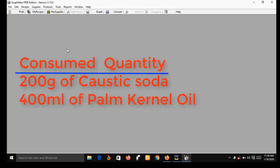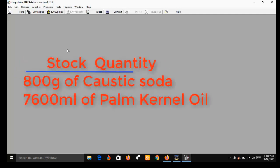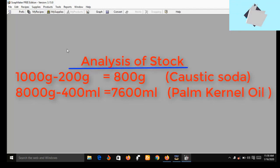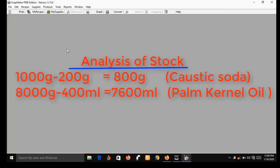Now suppose in your first batch production you consumed about 200 grams of caustic soda and 400 ml of palm kernel oil. Since you are using SoapMaker 3 to record the batch production, after production your stock will show 800 grams of caustic soda left and 7,600 ml of palm kernel oil left. This is what I mean by SoapMaker 3 keeping inventory of all stock after every batch of production.